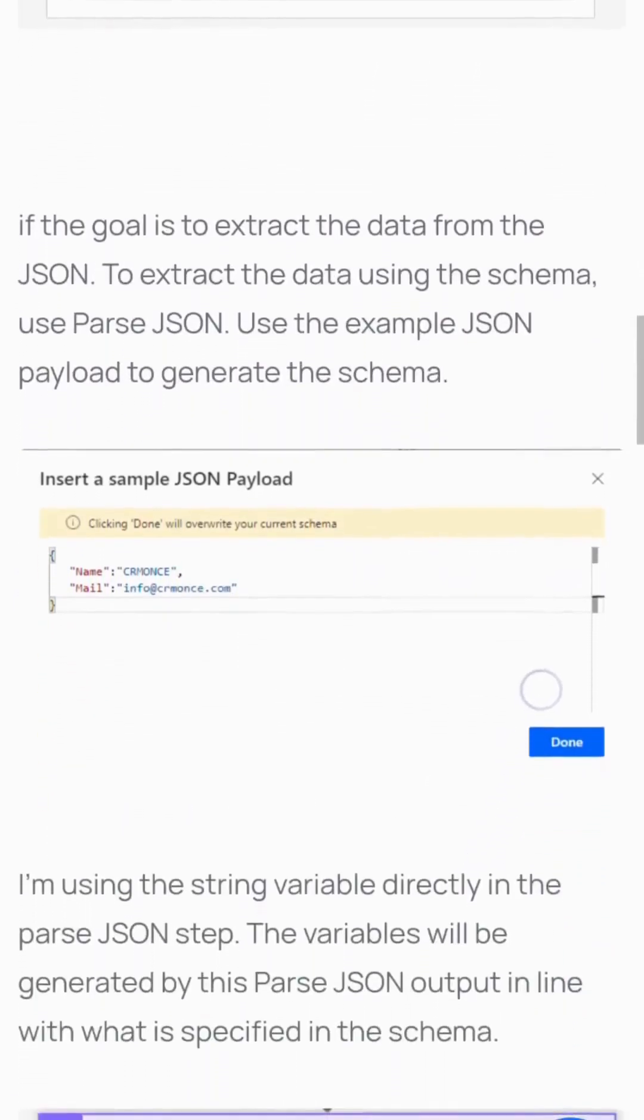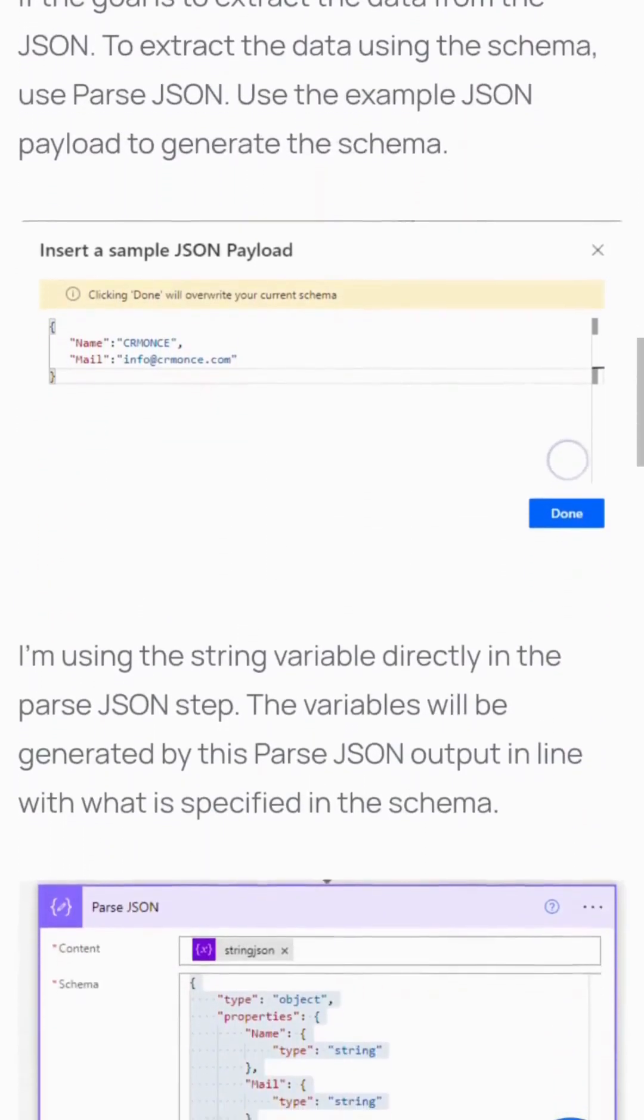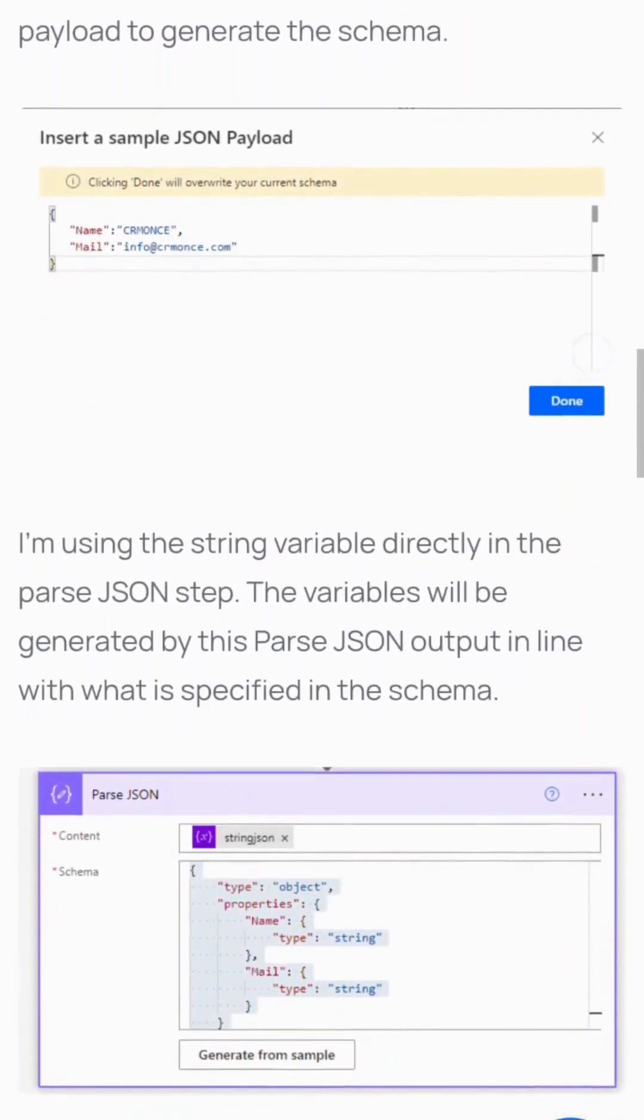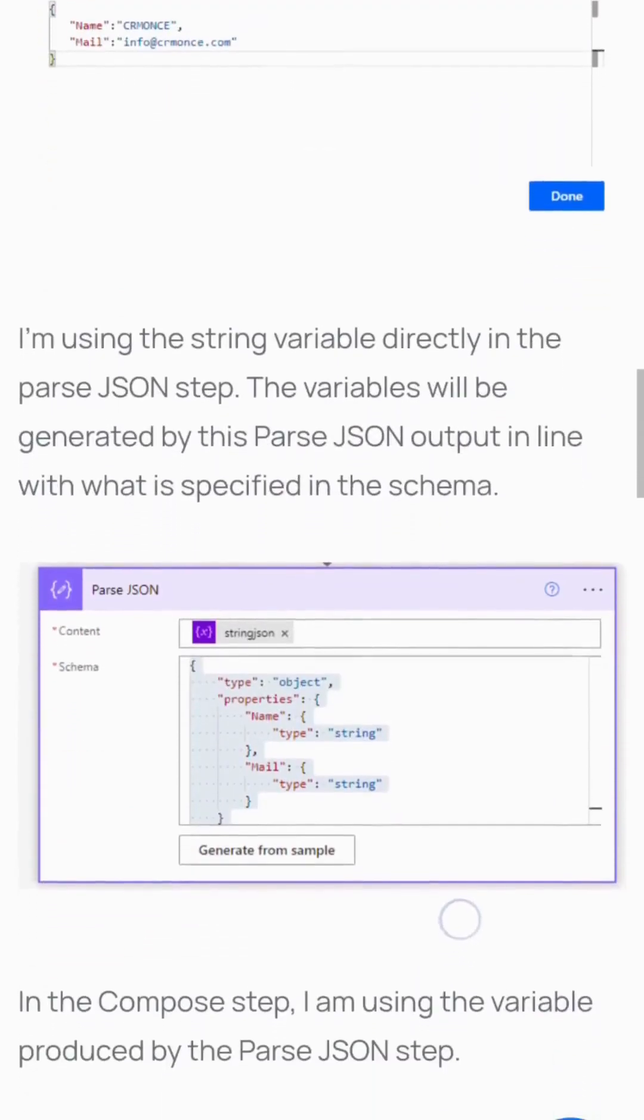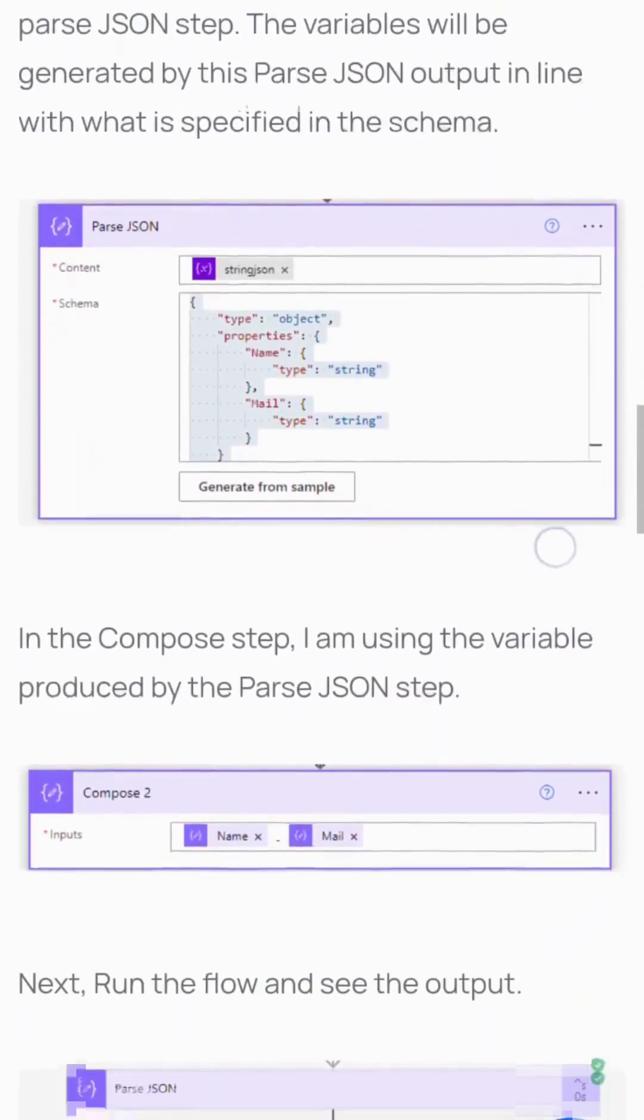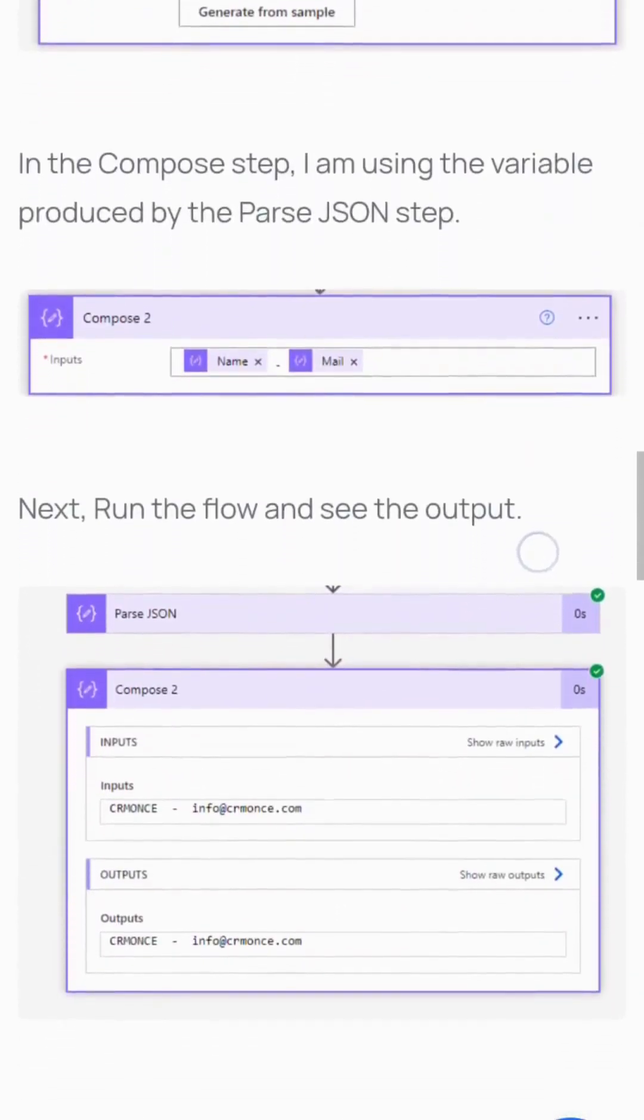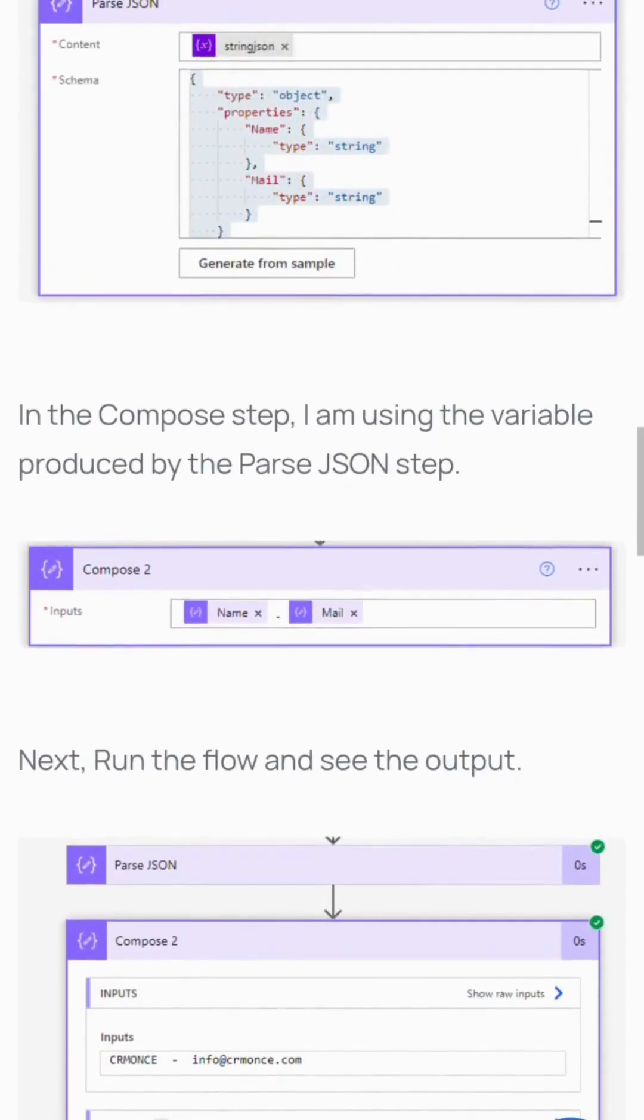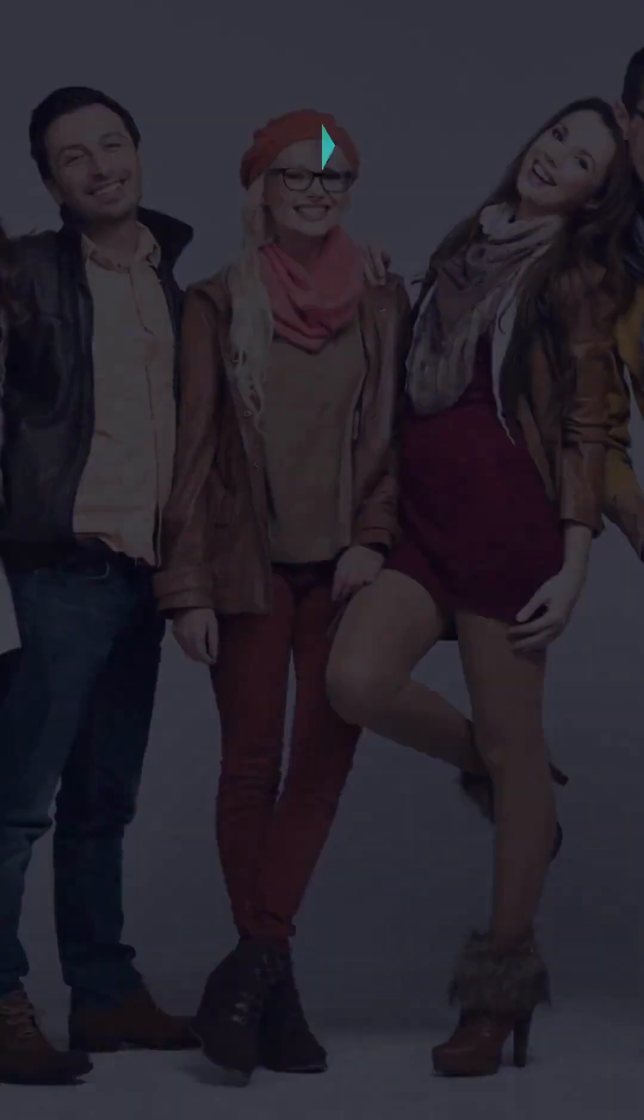In the Compose step, I'm using the variables produced by Parse JSON. Run the flow and see the output.